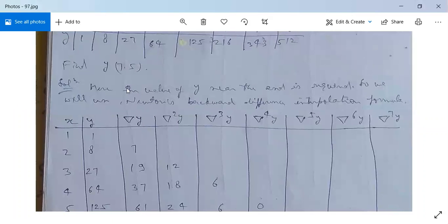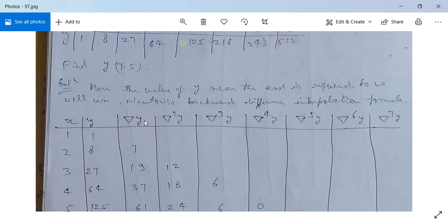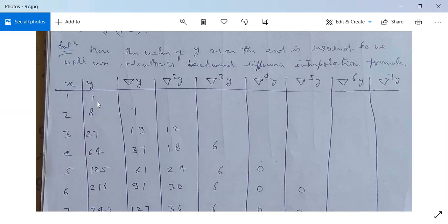See its solution. The value of y near the end is required, so we will use Newton's backward difference interpolation formula. In the first column we write the values of x, in the second column the values of y, and in the succeeding columns the backward difference operators of first order, second order, third order, fourth order and so on. The first two columns are values of x and y. The first order backward difference on y: 8 minus 1 gives 7.